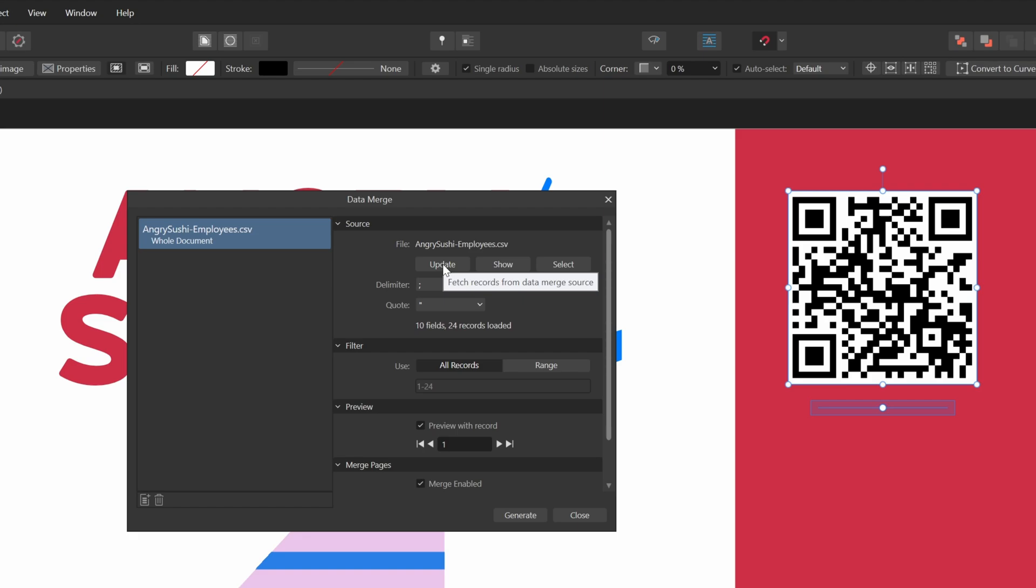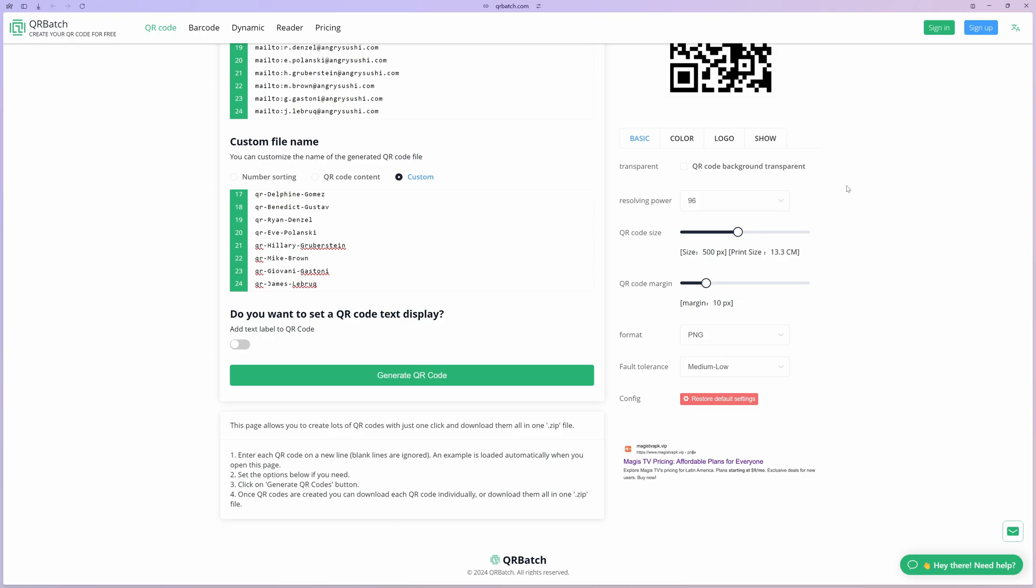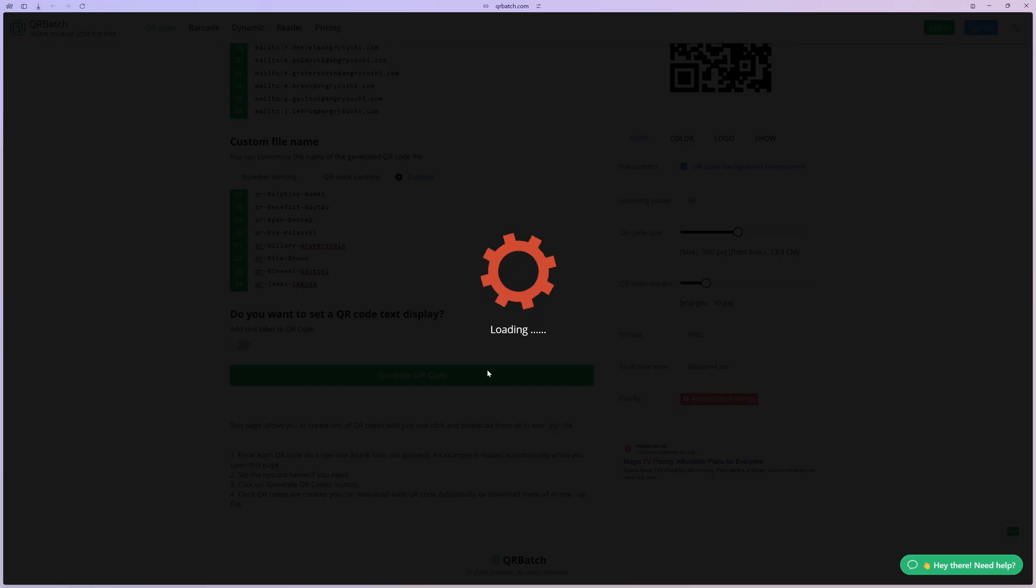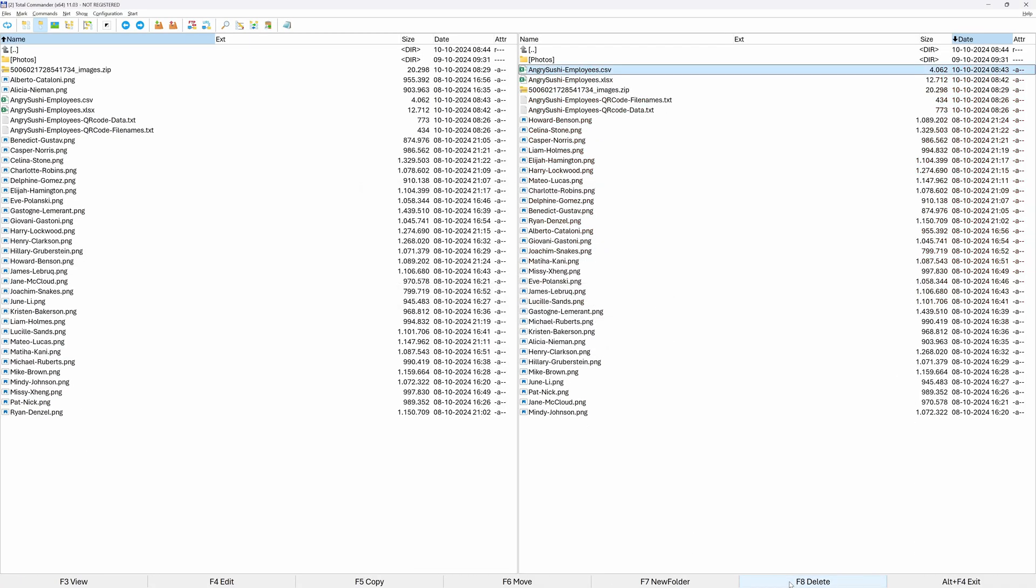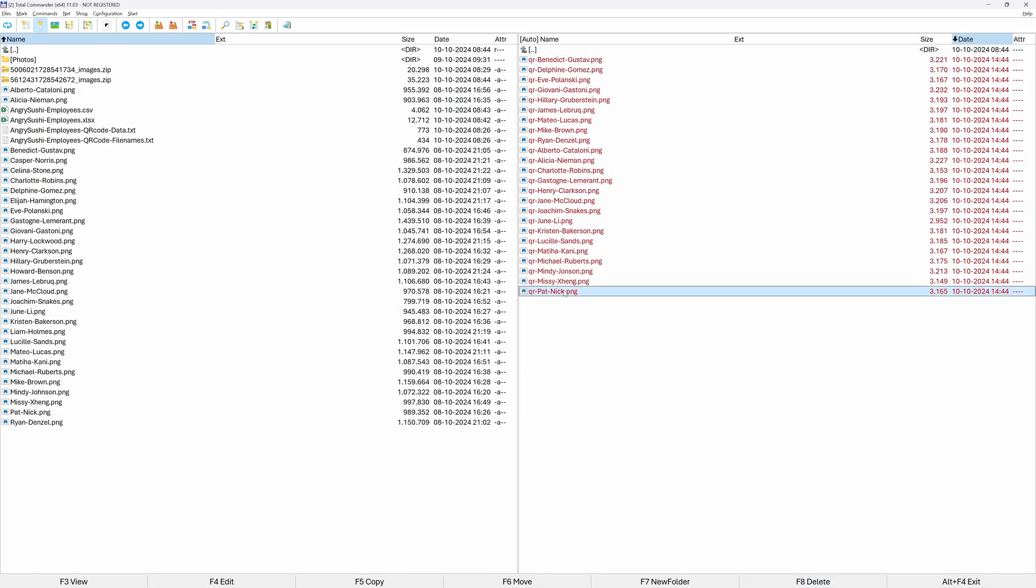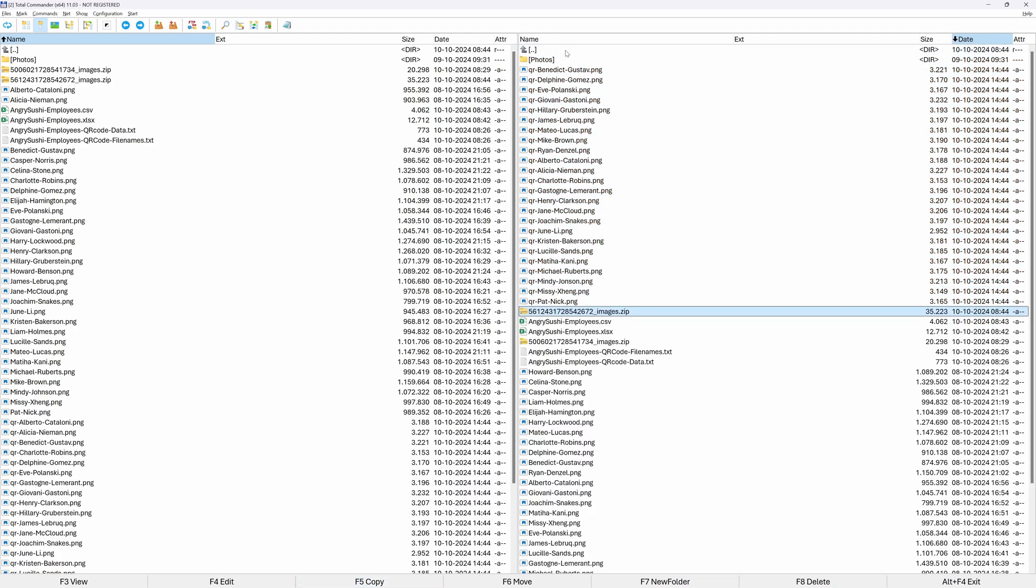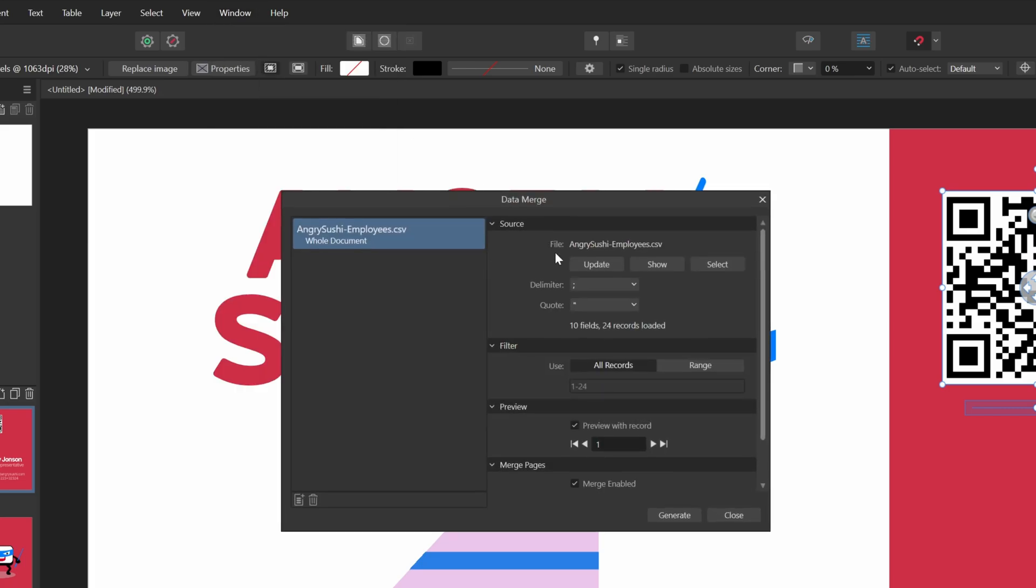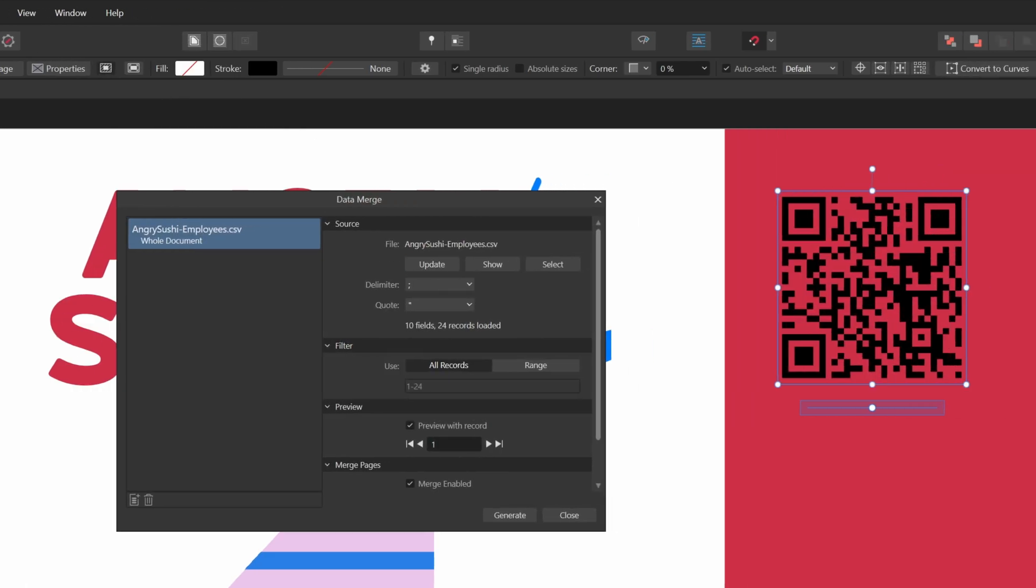Notice when I press the update button how the QR code is now loaded in the preview. I also noticed that I did make a mistake when generating the QR code files. The current QR codes have a white background which I didn't want. Luckily, I still have the browser and the QR batch website still open. I'll enable the transparent background option and generate the QR codes again. After downloading the zip files, unpacking and replacing the QR code images in our working folder with the CSV file, we can go back to Affinity Publisher and update the data file again to force a reload. Perfect, I have the transparent QR code in the preview.